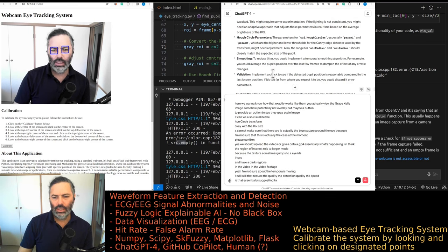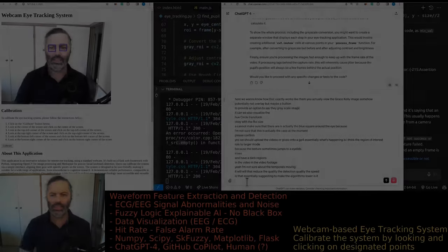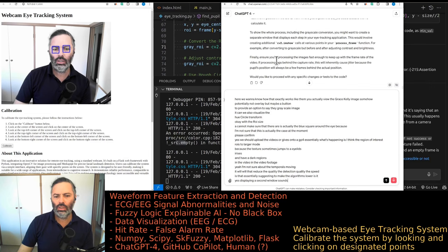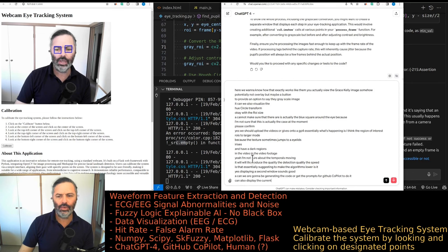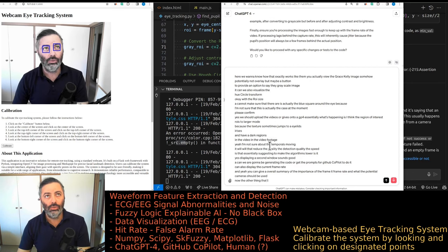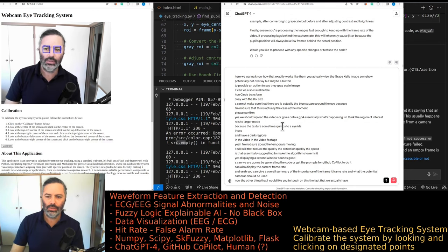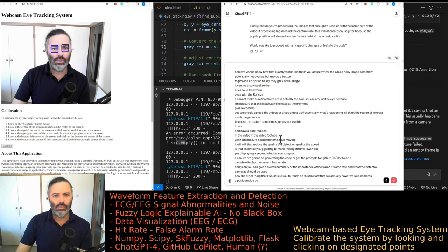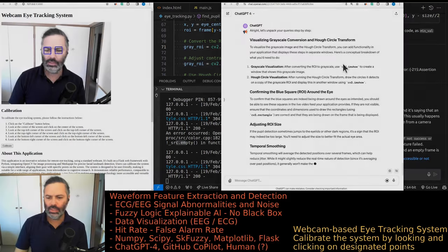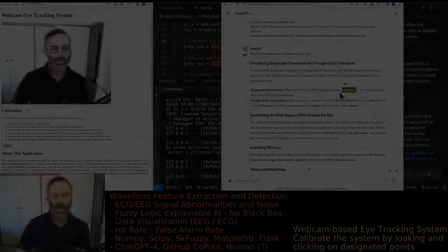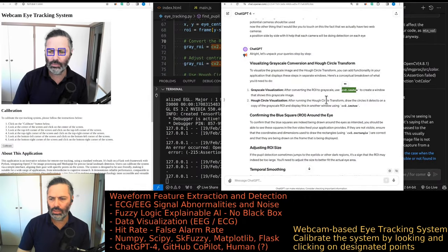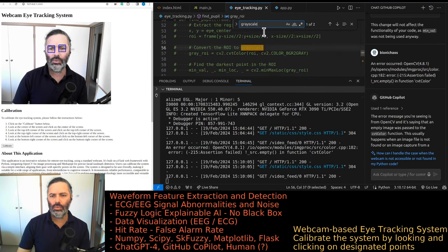Regarding temporal smoothing — would that reduce the detection quality or speed? Displaying a second window sounds good. We're asking whether GPT-4 will generate the code or provide prompts for GitHub Copilot. We also want to display the current frame rate. We have two webcams positioned side by side — would it help to have each camera doing detection on one eye? It doesn't look like GPT-4 is going to generate code, so we might as well let GitHub Copilot do it.